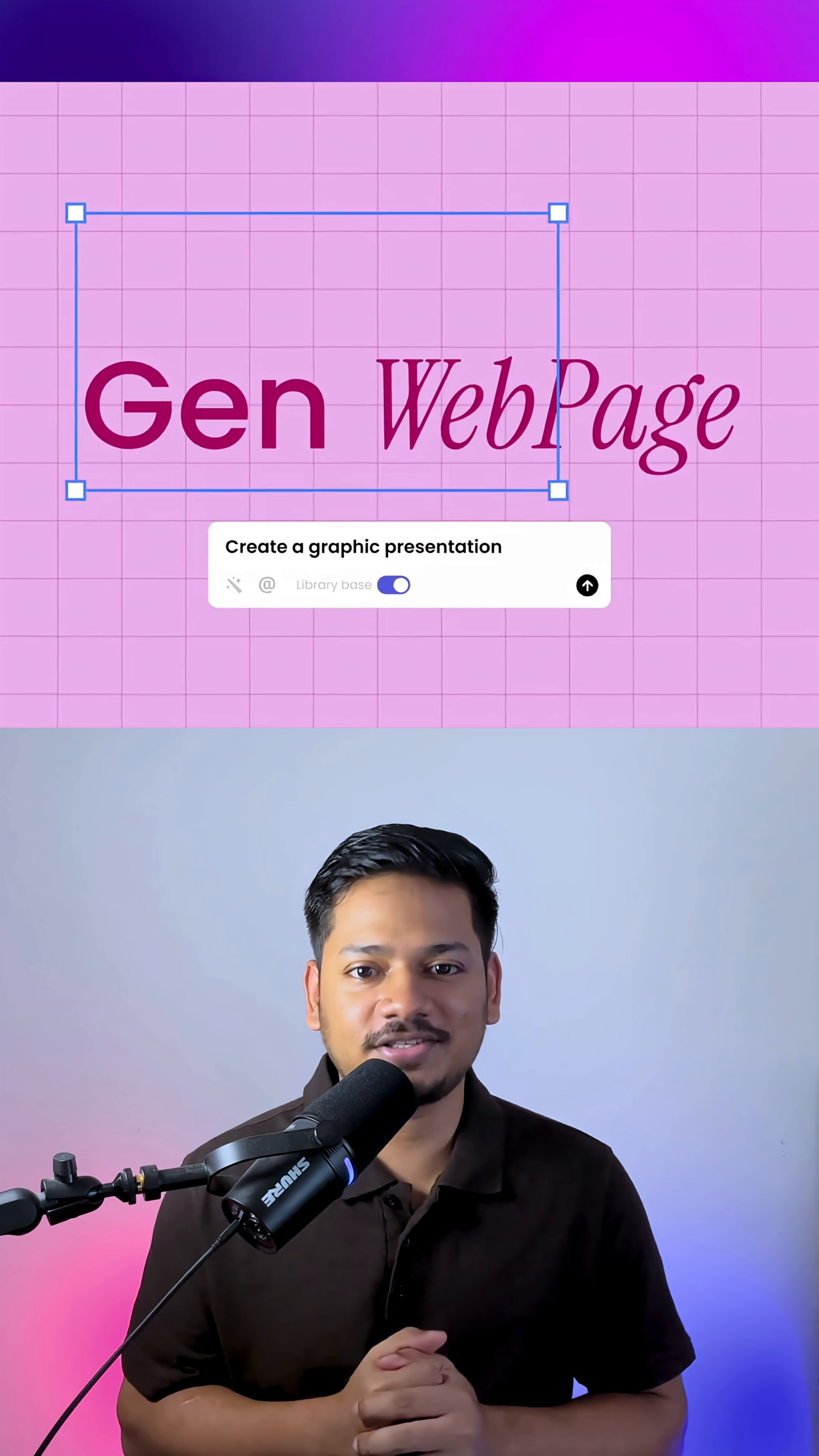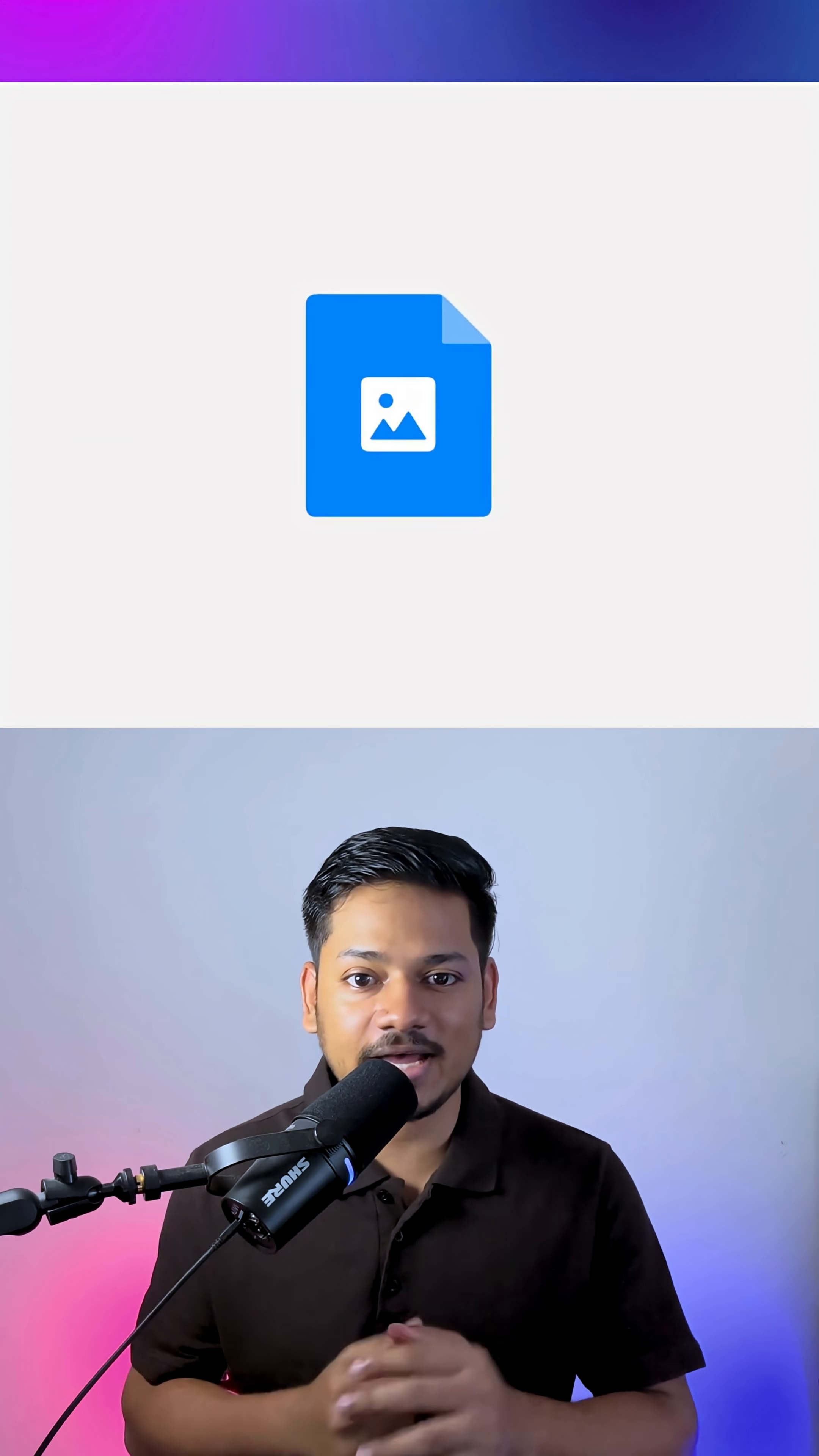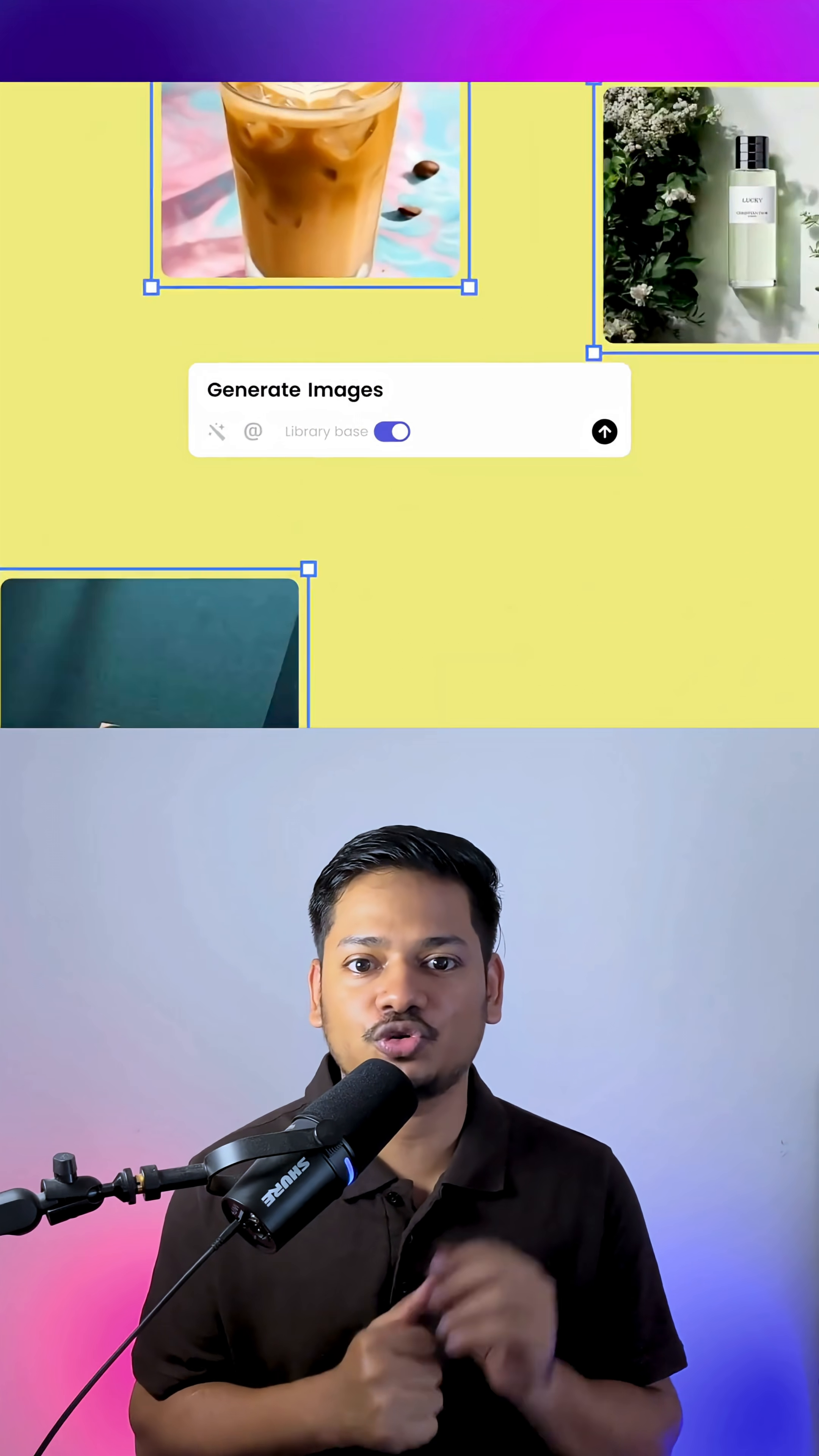What if I told you you can turn a messy PDF or a boring Excel sheet or even a YouTube video into something amazing, that too in seconds? Meet QS, an AI workspace that takes your chaos and turns it into genius.